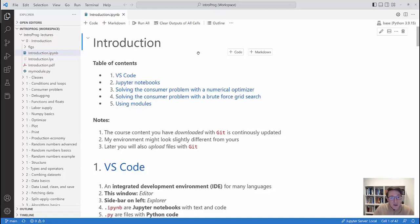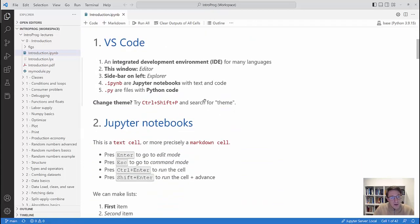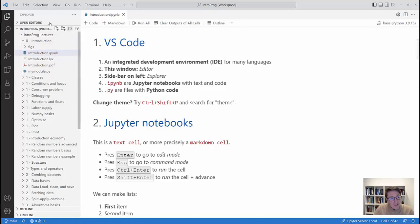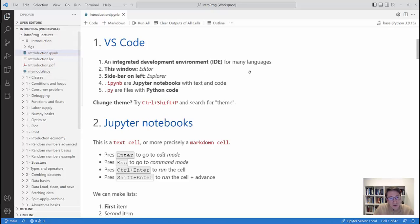Later you will also learn how to use Git to upload files, but that's for later. VS Code is what we also call an integrated development environment where you can in principle run many different languages. We will only use Python. The main window is what we call the editor — that's where the text and code is. On the left sidebar is the explorer. The file we opened with the extension .ipynb is a Jupyter notebook where there can be text and code. There are also .py Python code files which we'll look at later, plus a PDF and a log file, but we don't care about those right now.